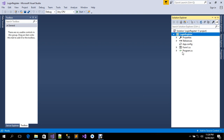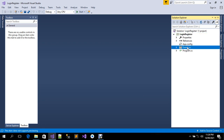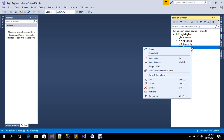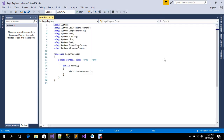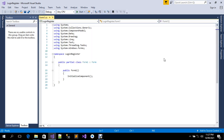To check if the name has been renamed, I'm going to click on Form1 and then View Code. There we go — you can see the namespace has changed.